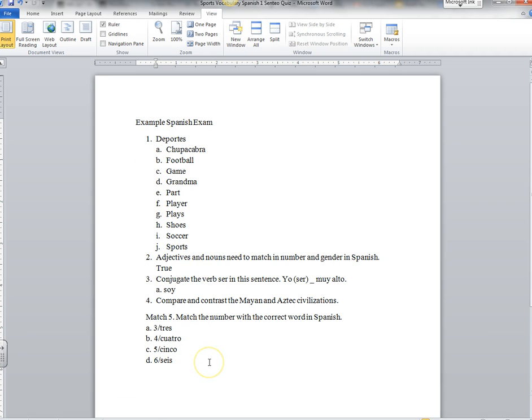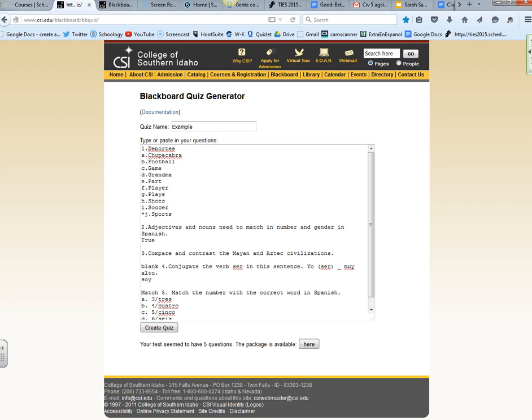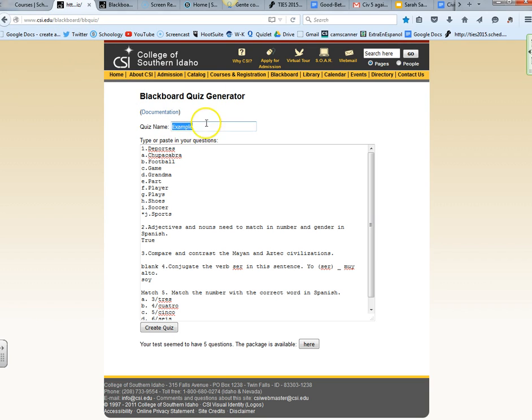I'm going to talk about each one once we go to the actual website. Let's take a look at the website itself. The website is from the College of Southern Idaho and you will have the link to this. You'll put in a quiz name up here and I'm going to call it example number six.